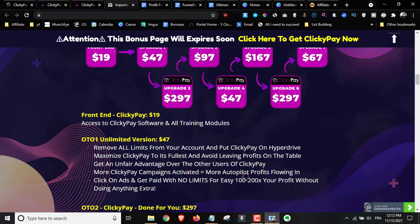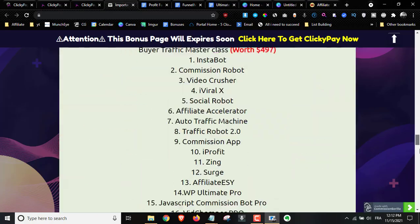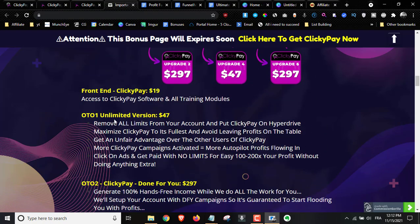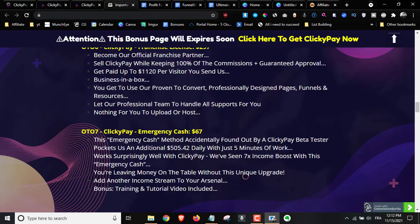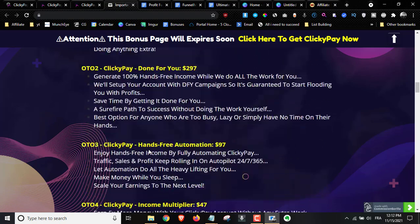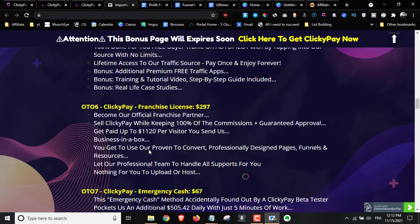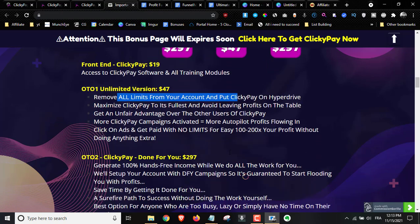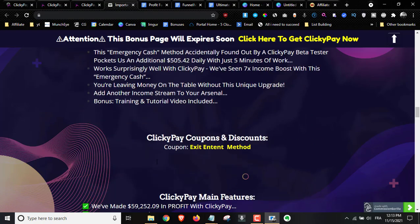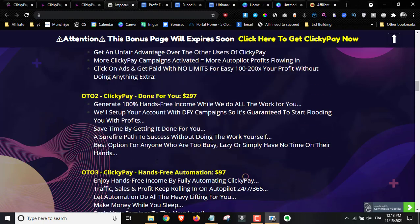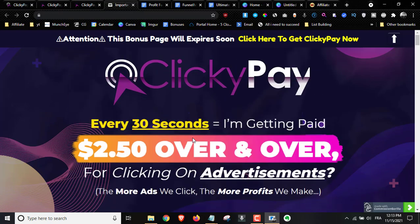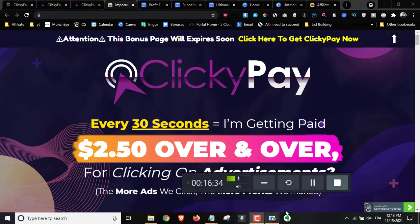What I advise is: pick up the front end with all my bonuses — it's an absolute no-brainer. Consider picking up upsell number one, the unlimited version, to remove all the limits. That's all I'd recommend because this is a really lengthy funnel — just pick up the front end, upgrade to the first upsell if you want, then close the page. You don't need all these upsells. That was my full review of ClickyPay — if you have any questions, leave them in the comments and I'll see you in the next one. Take care.